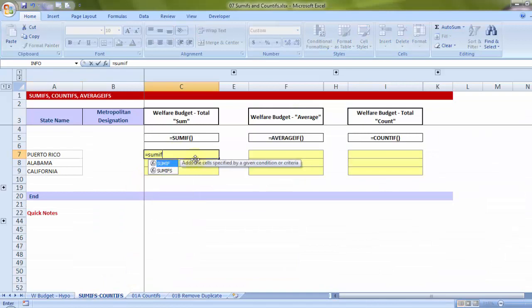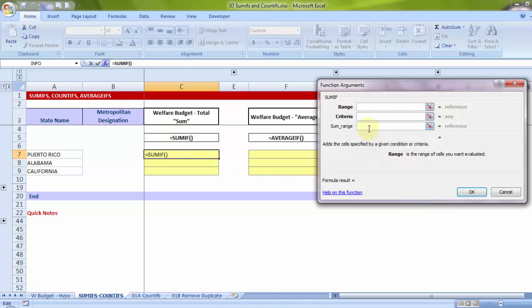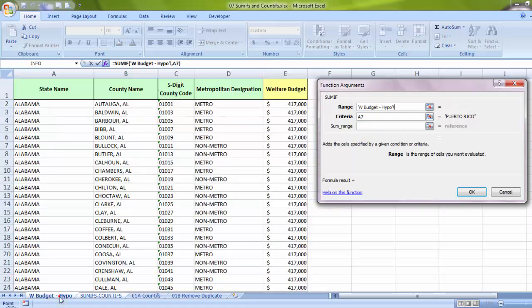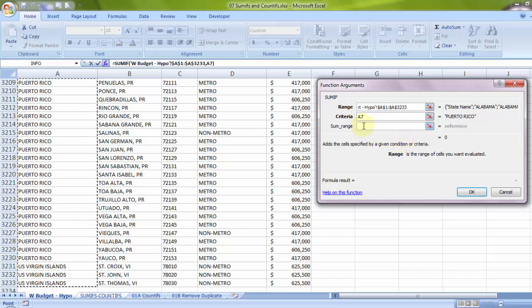Let me use the older SUMIF formula — it takes only one criteria. If you notice the dropdown, it shows both SUMIF and SUMIFS. For academic reasons I'll use SUMIF now. Clicking FX presents a few options. The criteria is simply the cell containing Puerto Rico. For criteria range, I go to the Welfare Budget sheet and select column A using Shift+Ctrl+Down, then press F4 to lock the range.